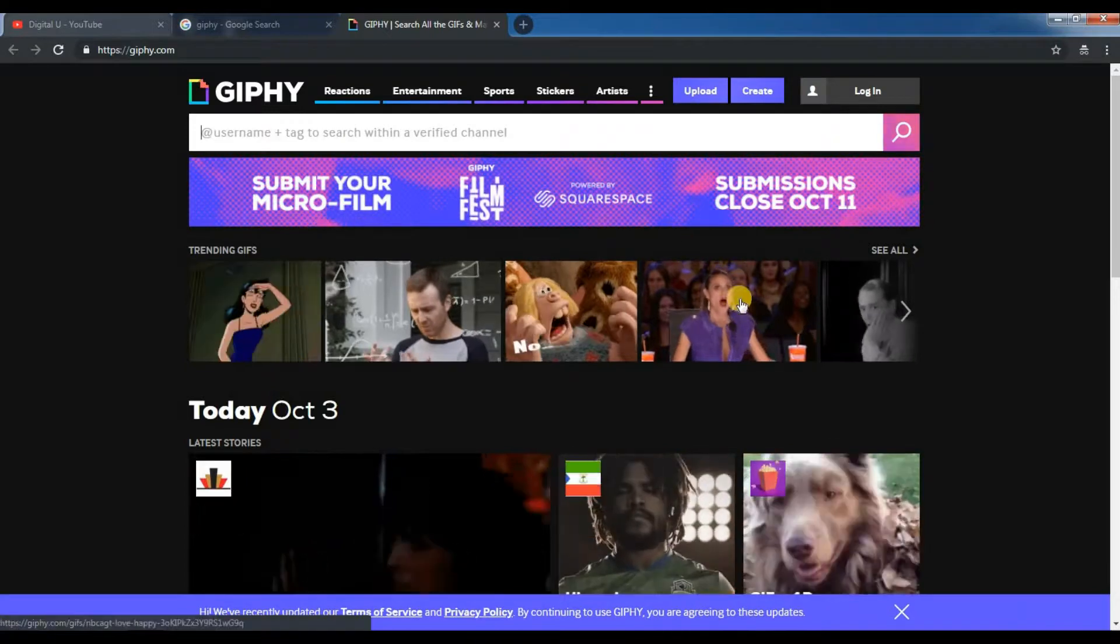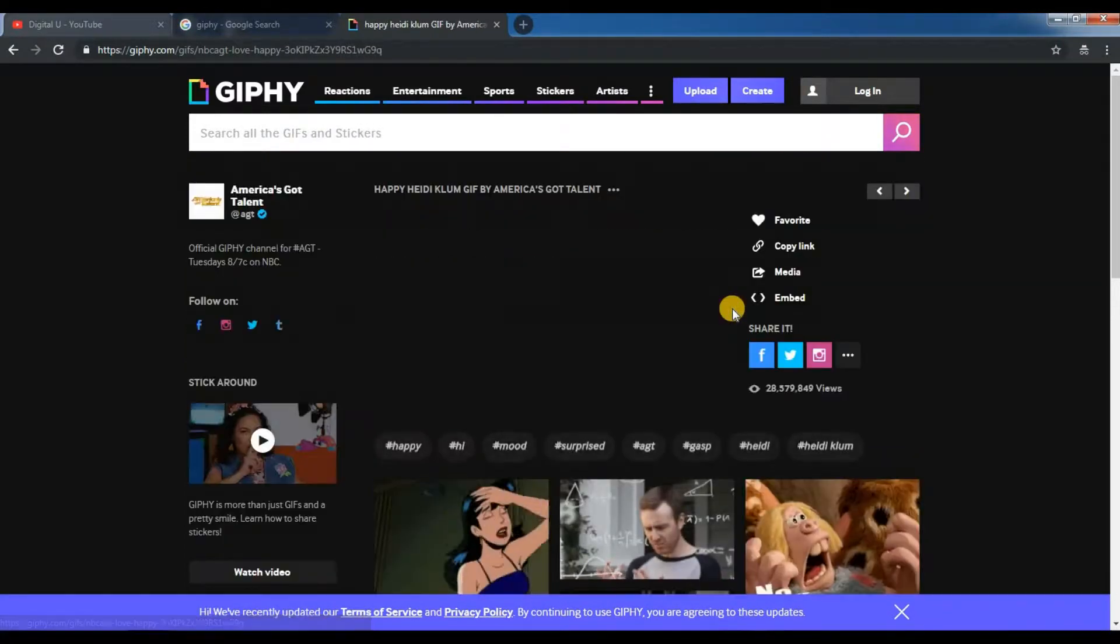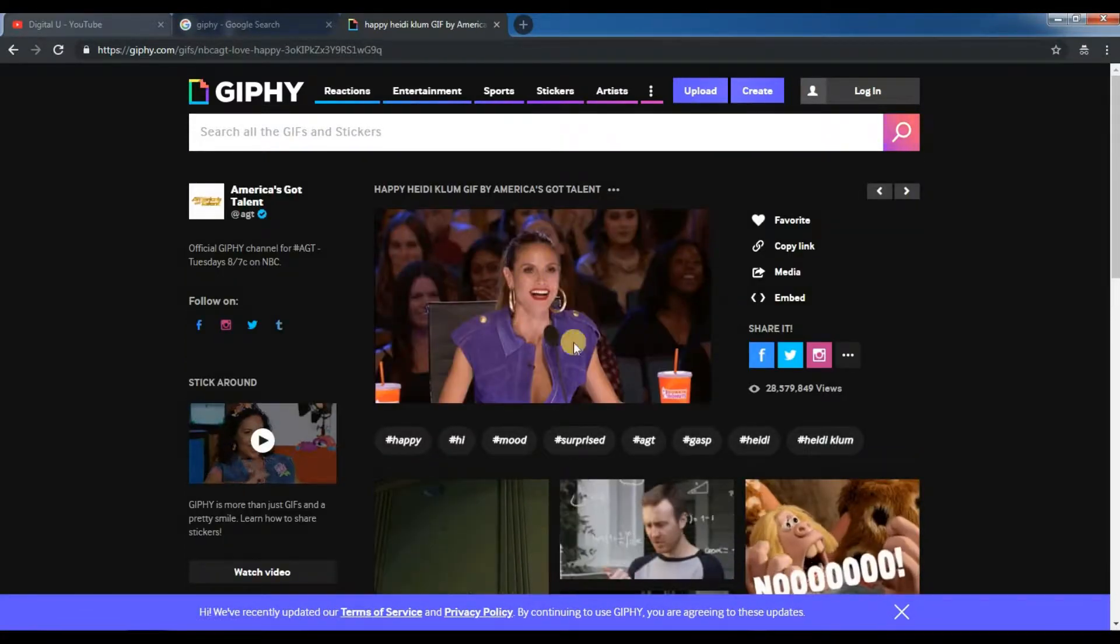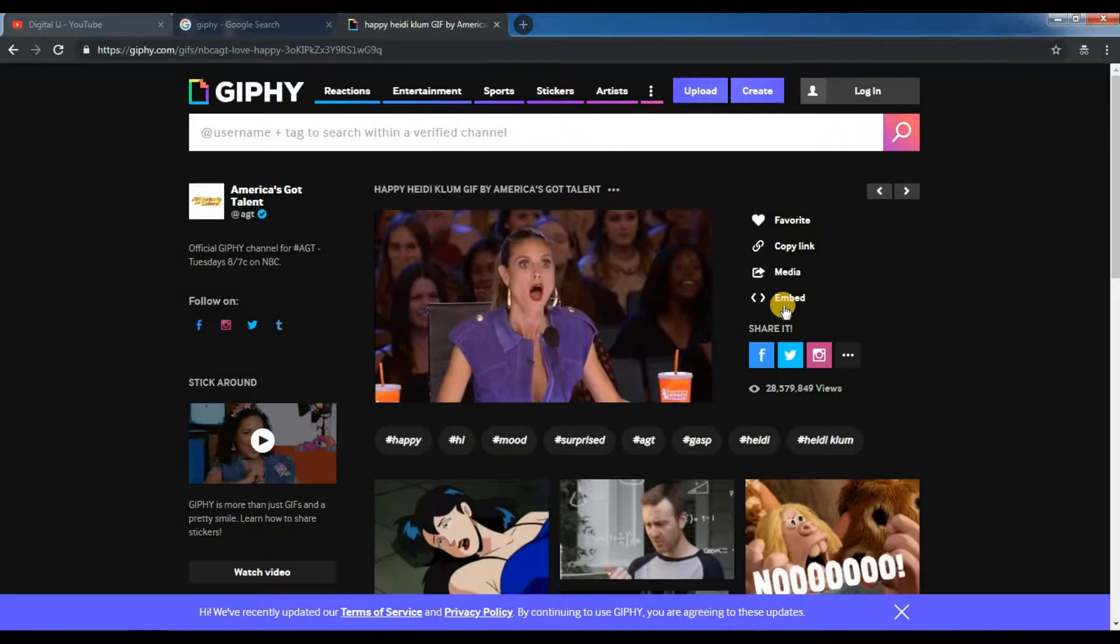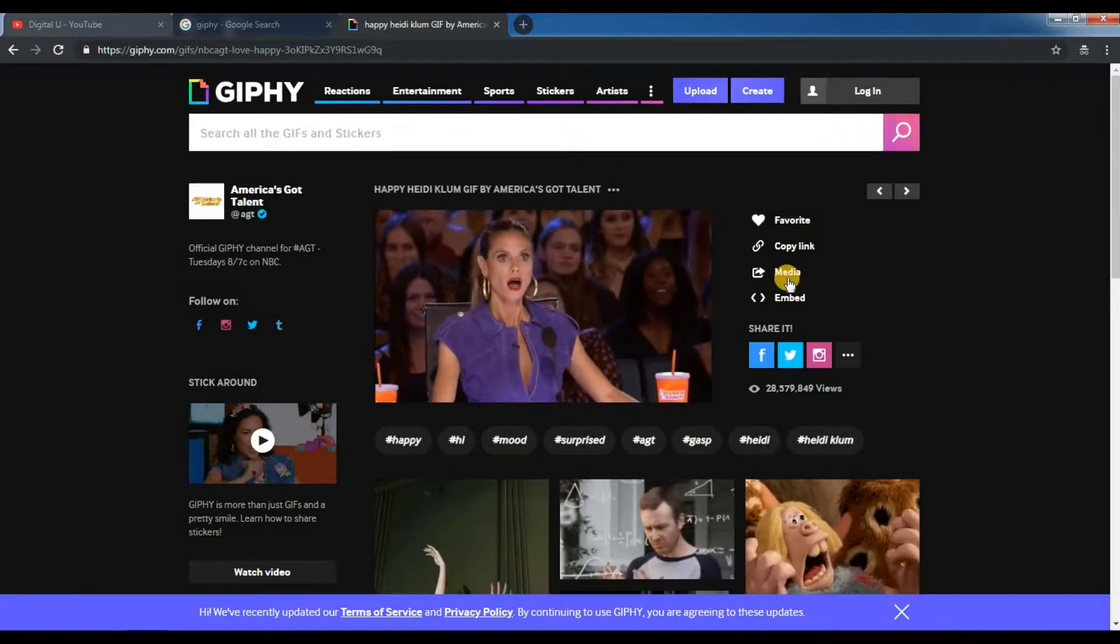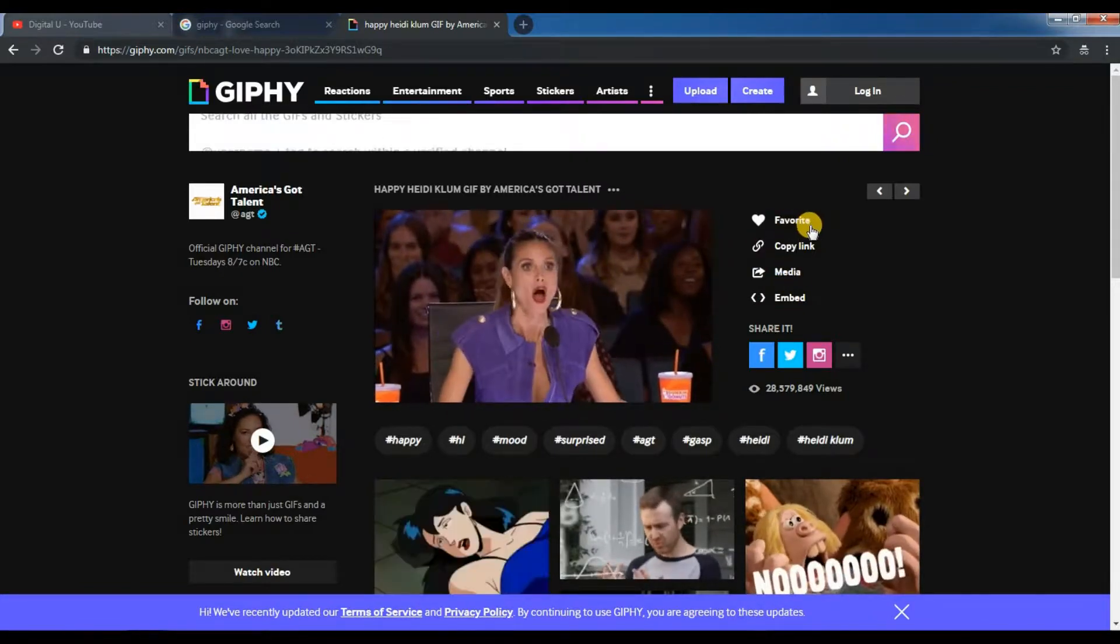If I just click on any random file, you can see options on the right-hand side: embed, media, copy link and favorite.